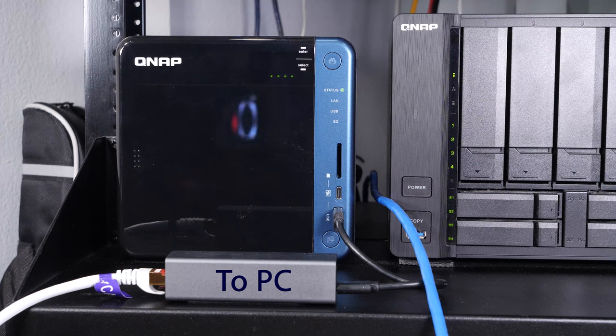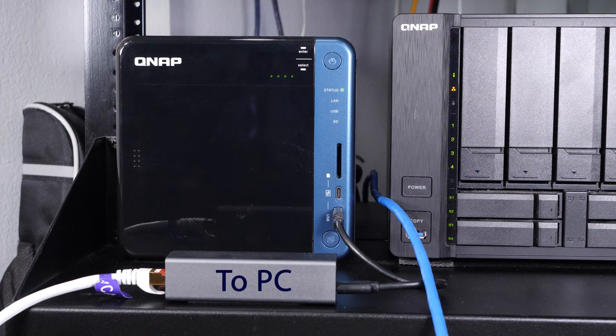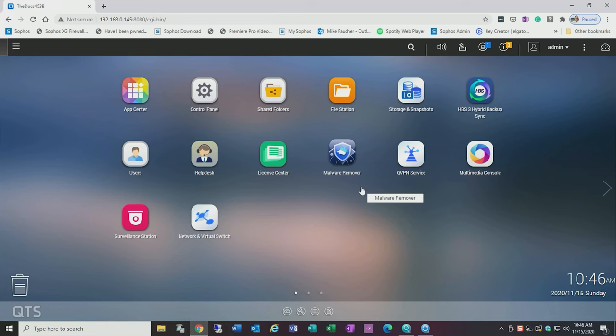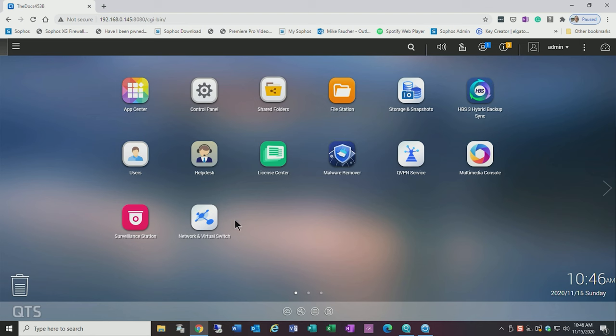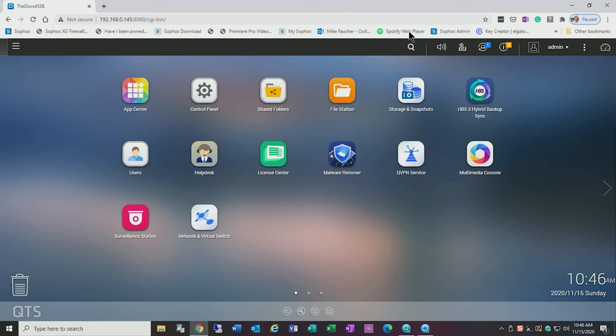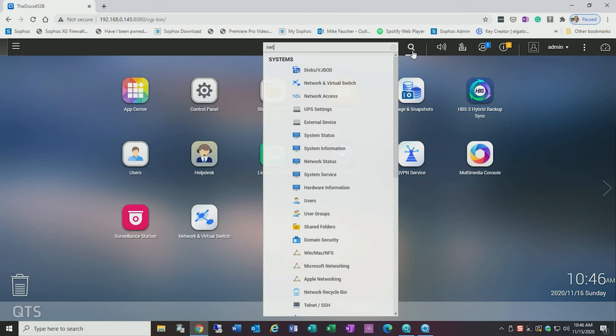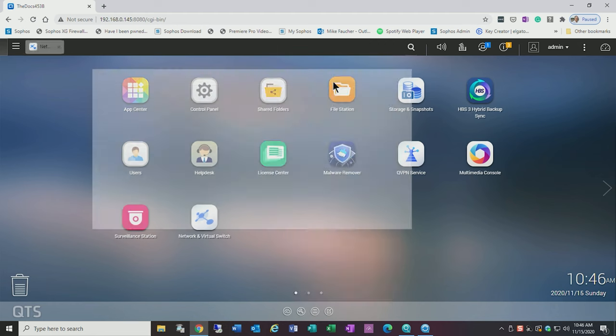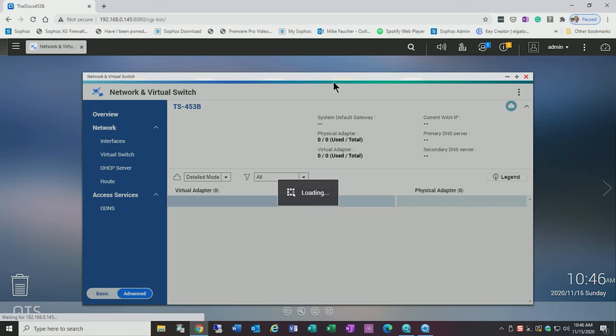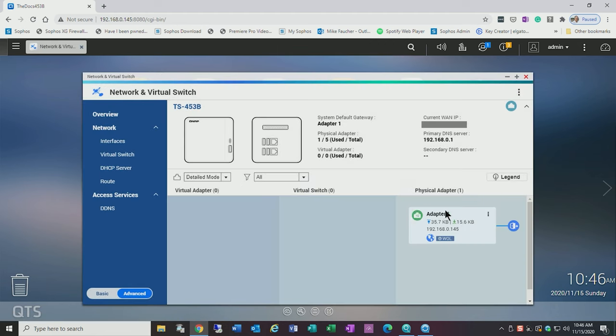So let's log back into the NAS so that we can see how to create a virtual switch. Okay now that we've logged into our NAS unit let's go through and see what it takes to create a virtual switch and then we'll go ahead and test this thing to see how it works. So the first thing we're going to want to do is we're going to need to go over to where it says virtual switch. Now if you don't have this icon you can find it up here. If you do a quick search for network you'll find it listed here. Go ahead and click on network virtual switch.